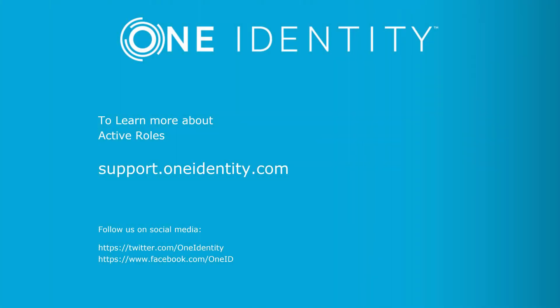And that concludes this video. If you'd like more information about active roles, please visit support.oneidentity.com.